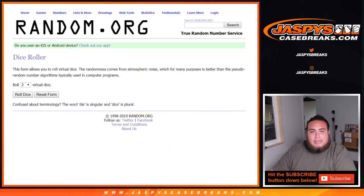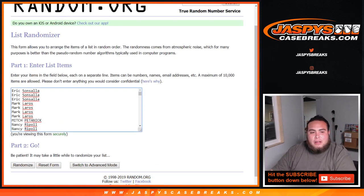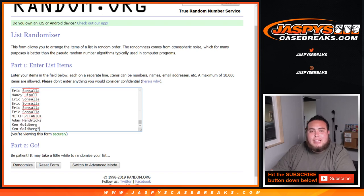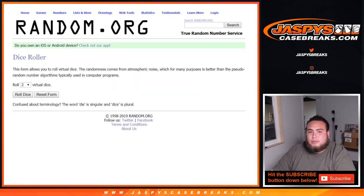Dice Roller here, a list of customers from Eric all the way down to Ken, Last Spot Mojo. Let's roll the dice.